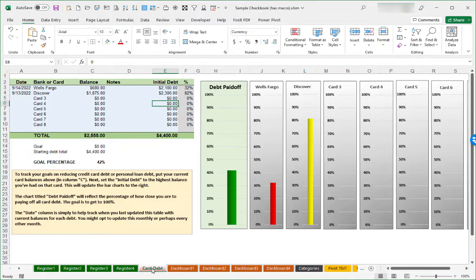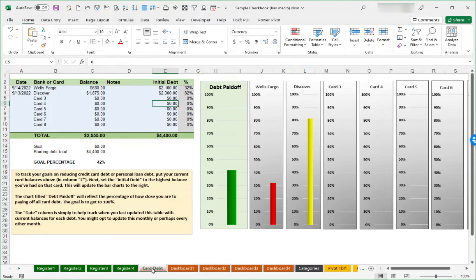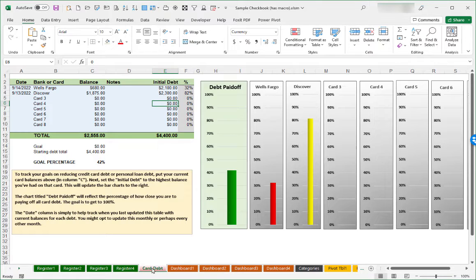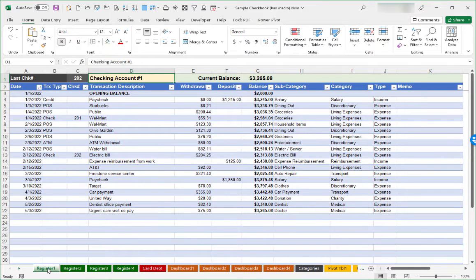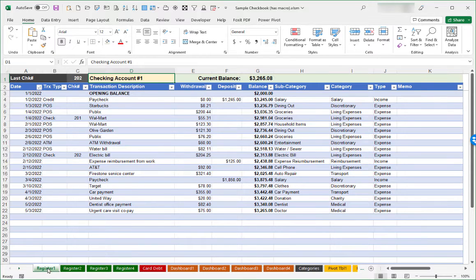And then there is a sheet in here called card debt, which is great for tracking any credit card debt or other loans that you might have. We'll take a look at that in greater detail as well. But we'll start with using one of the sample register worksheets for tracking your transactions in a particular bank account.